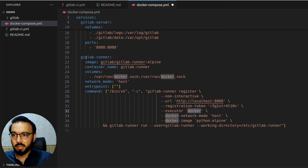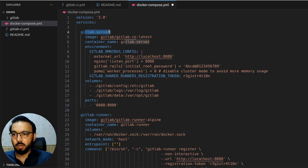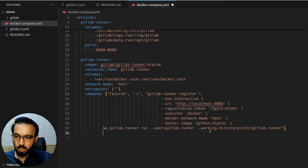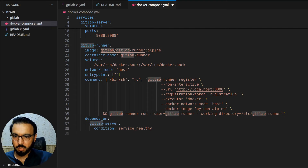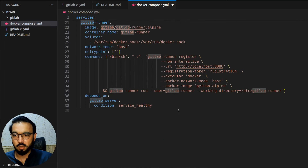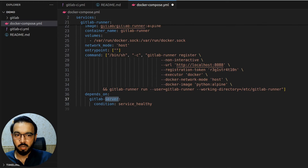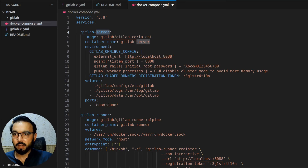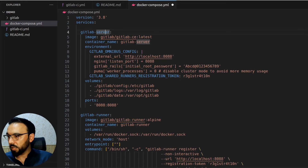To make the GitLab runner dependent on the GitLab server, we add the depends_on configuration in docker-compose, specifying the gitlab service name with the condition that the service is healthy. This ensures the GitLab server is not just running as a container, but that the GitLab server inside the container is also ready and accepting connections. To verify this, we add a health check on the GitLab server side.